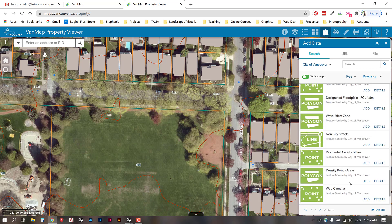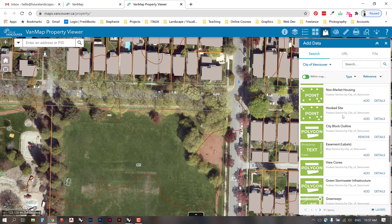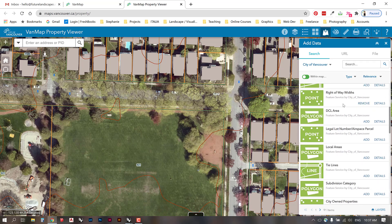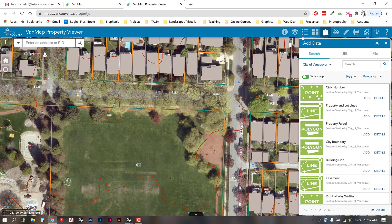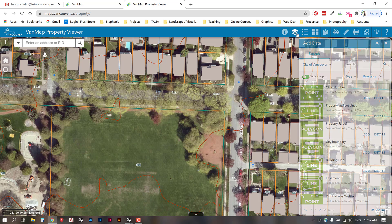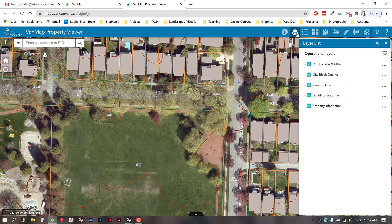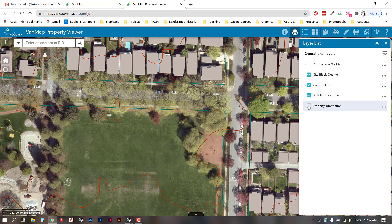There's quite a bit of information here, but this is the information that's going to help us draft a site plan in Rhino. I will just go up to my layer list. I'm going to turn off the right-of-way widths because we don't need those right now, and I'm also going to turn off the property information.